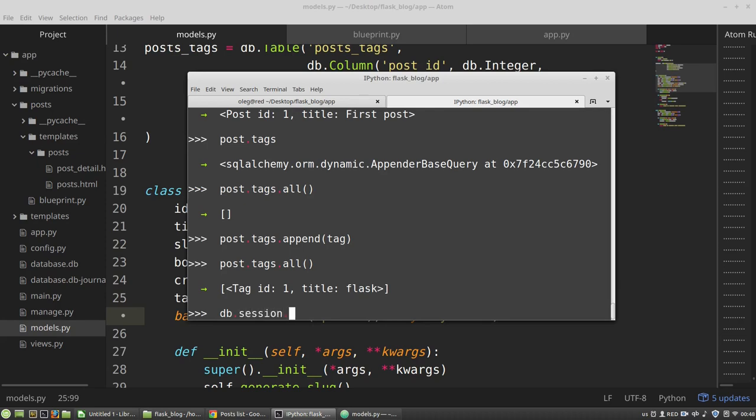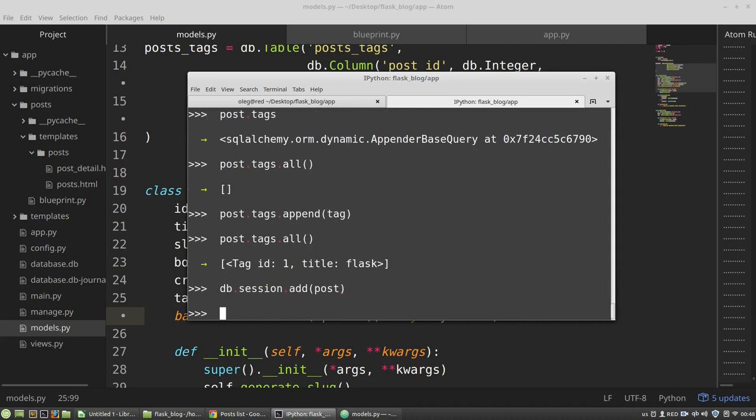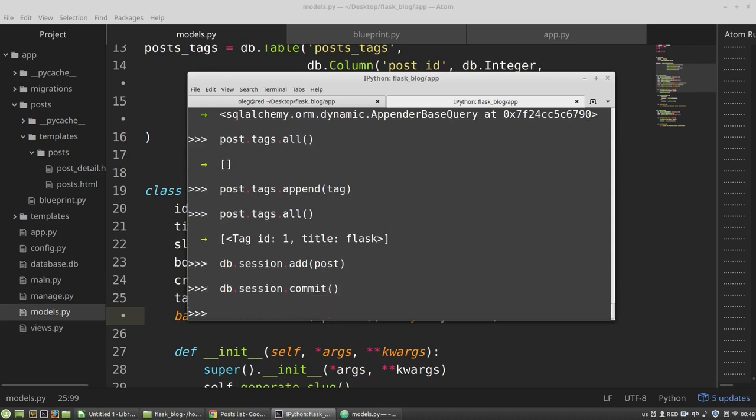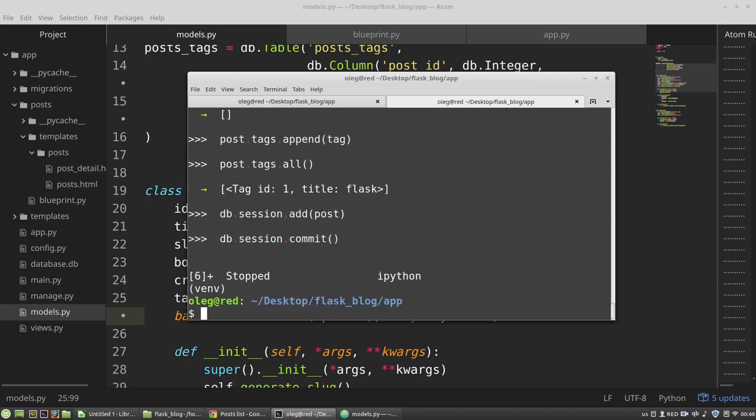Session object add post. db.session.commit. Okay, let's test it. Ctrl Z, I have Python again.